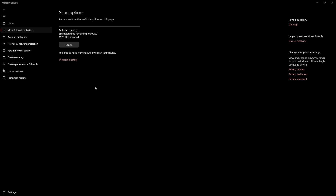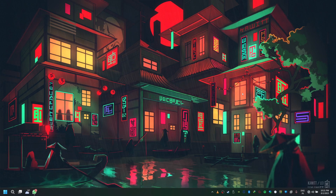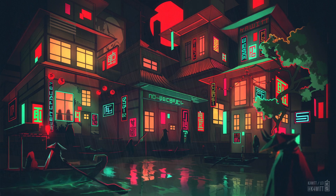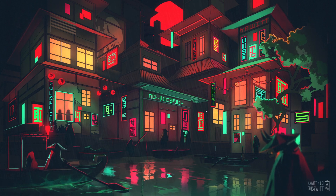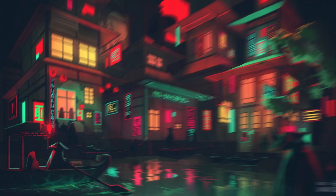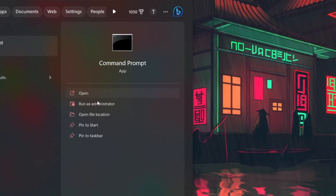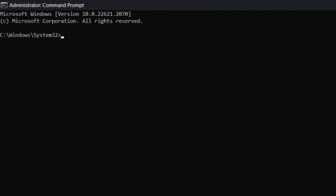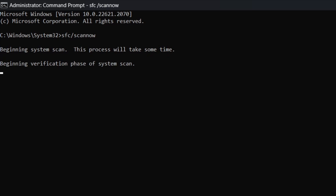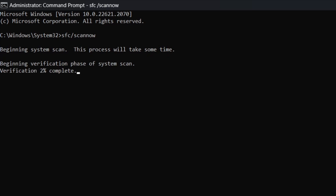Sometimes, corrupted system files can lead to runtime errors. To scan and replace corrupted Windows files with a working copy, you can use your Command Prompt application. Search for Command Prompt in your Start Menu search and make sure to open this application as an administrator. Here, simply use the command SFC /scannow and hit Enter. It might take a couple of minutes to scan your system files, and they will be fixed automatically once the scan is complete.